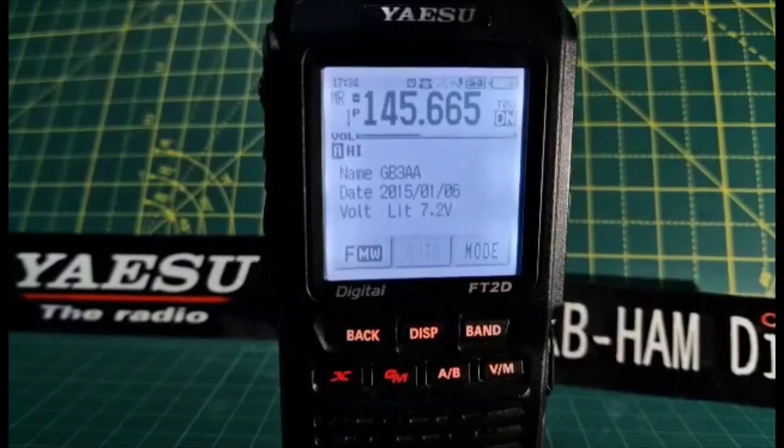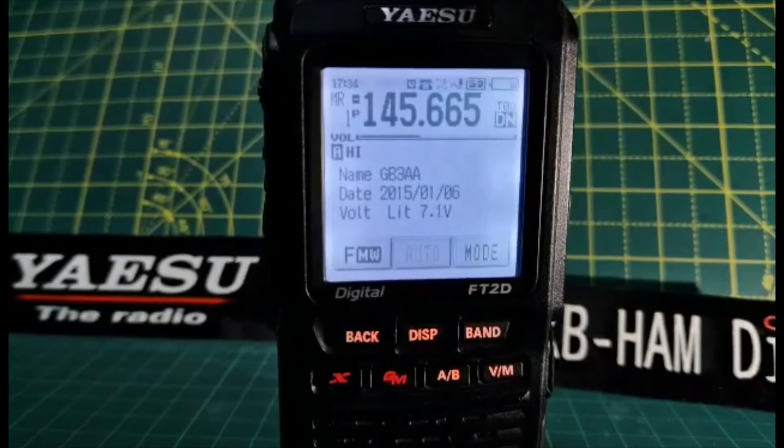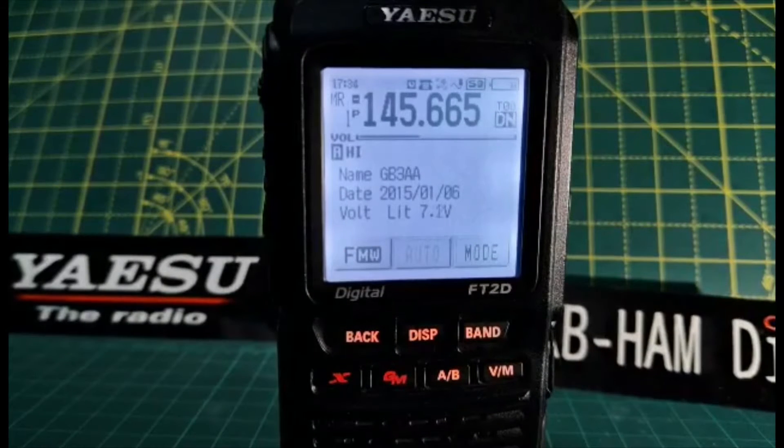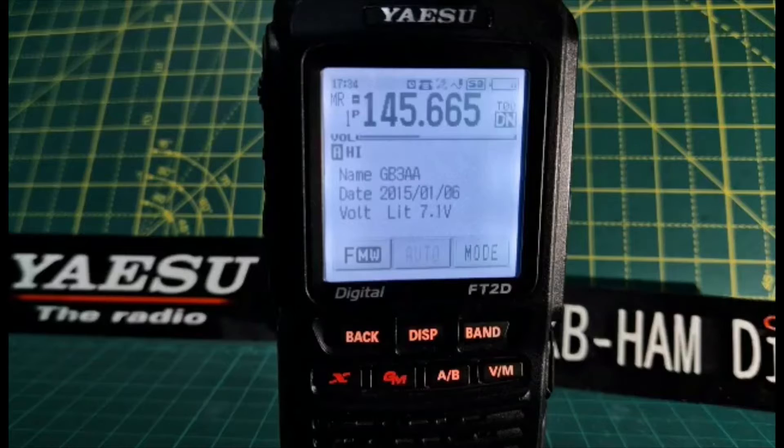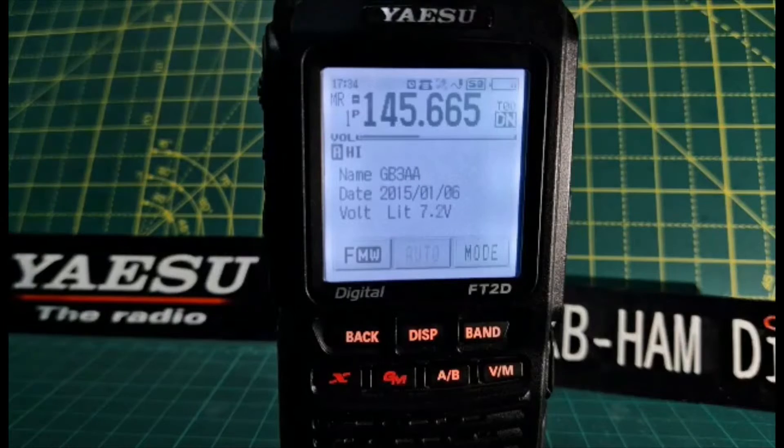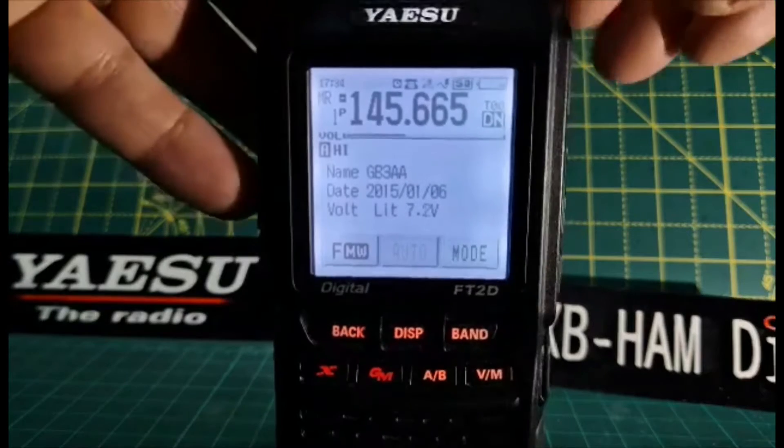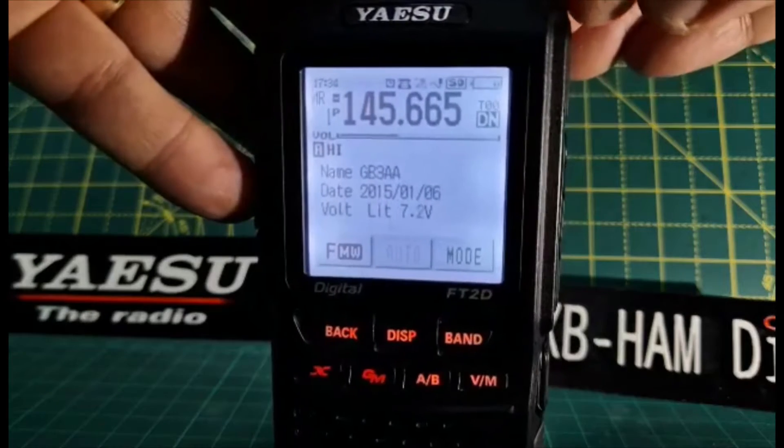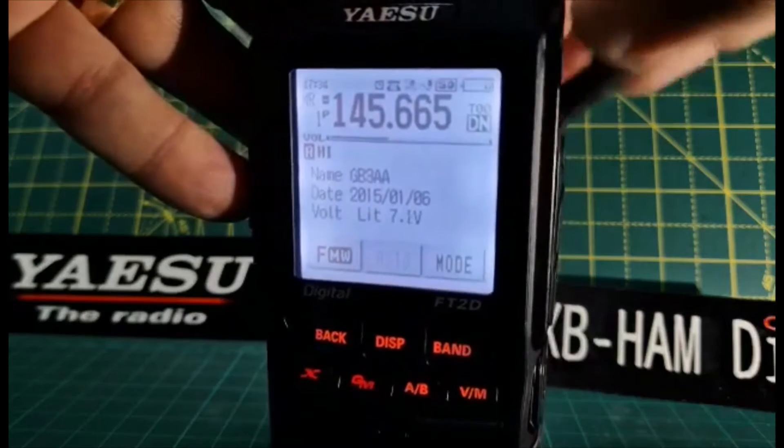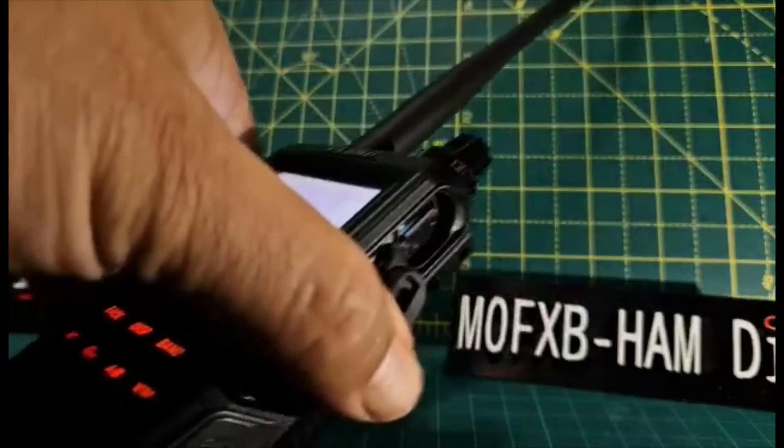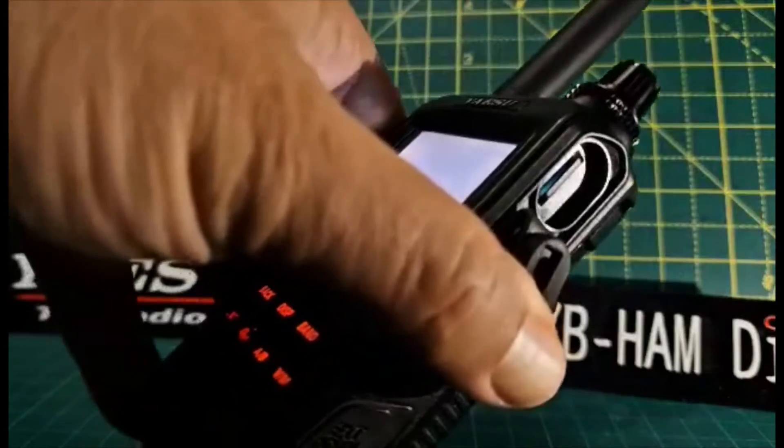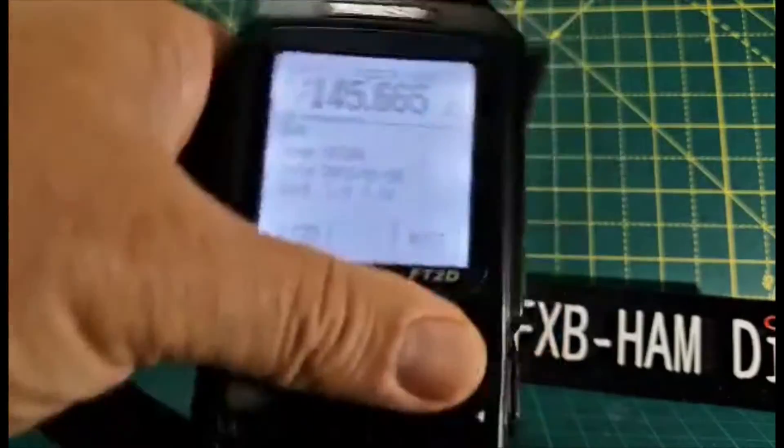M0FXB, let's program our radio using the SD card and the free Yaesu ADMS software. First thing you've got to do is make sure there is an SD card in the radio, which goes at the top here. There's your SD card there, push that in.